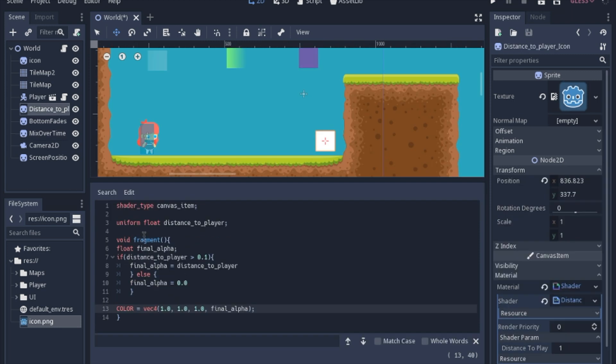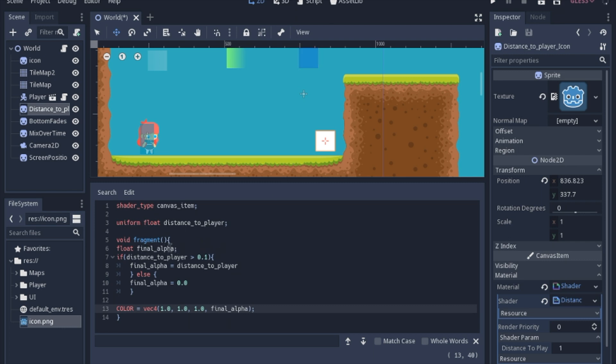So in this one we're going to set a uniform. And we're going to actually change this uniform in the GDScript. Which I'll show you in just a minute. Now we're going to make another final_alpha to keep the information in. And this is how you do an if statement in this language. So first you put if. And then in parentheses you have to put what the check is, to see if it is actually greater than 0.1.